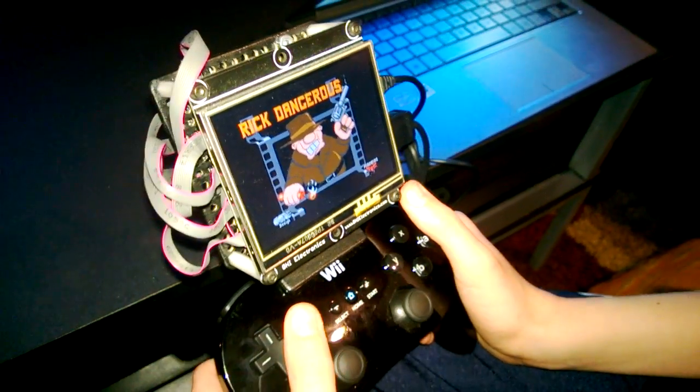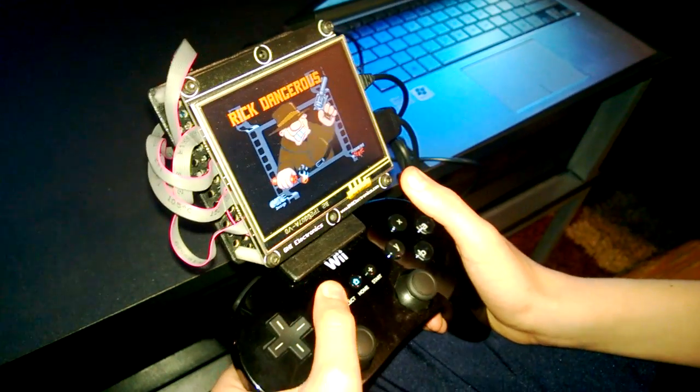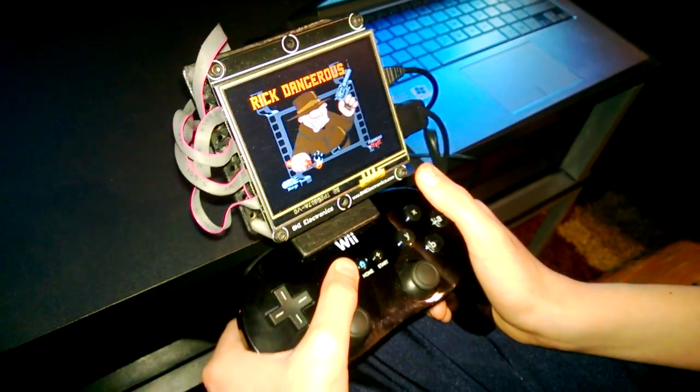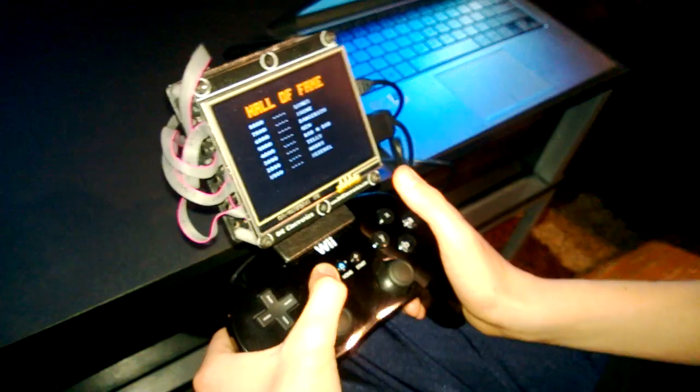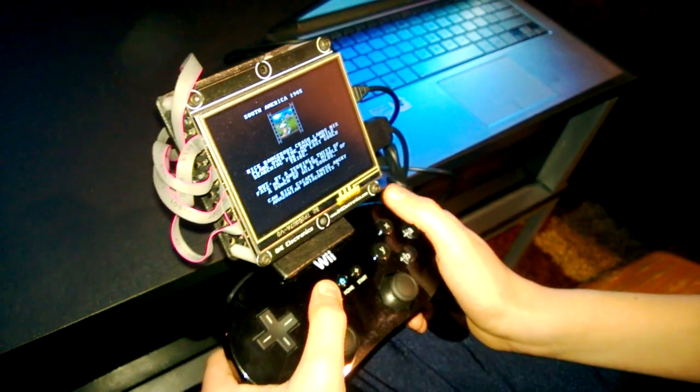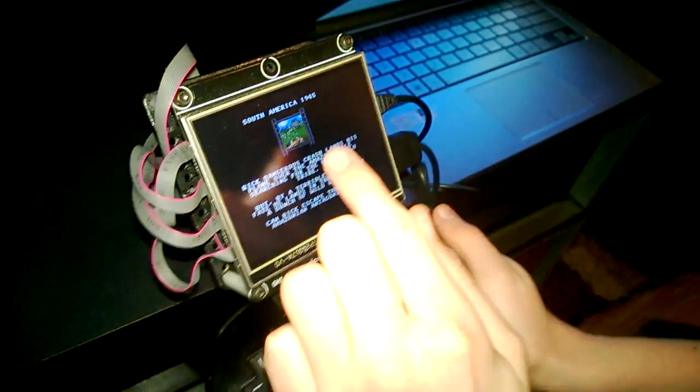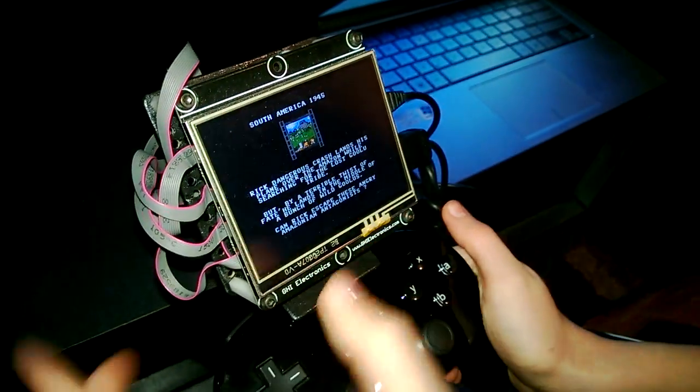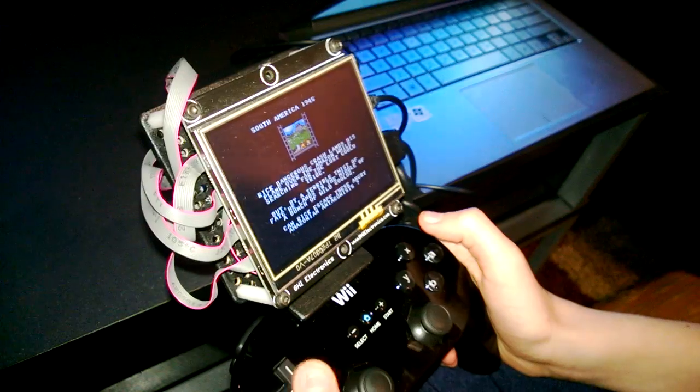Okay, this is Rick Dangerous gameplay. This is the title screen - select little man, select.